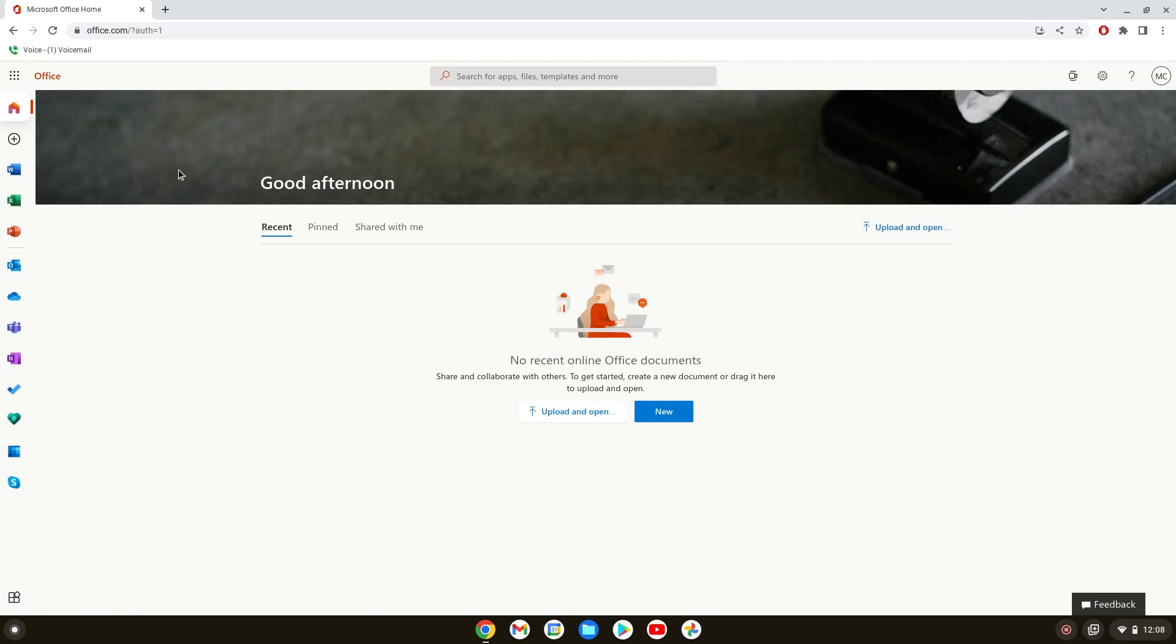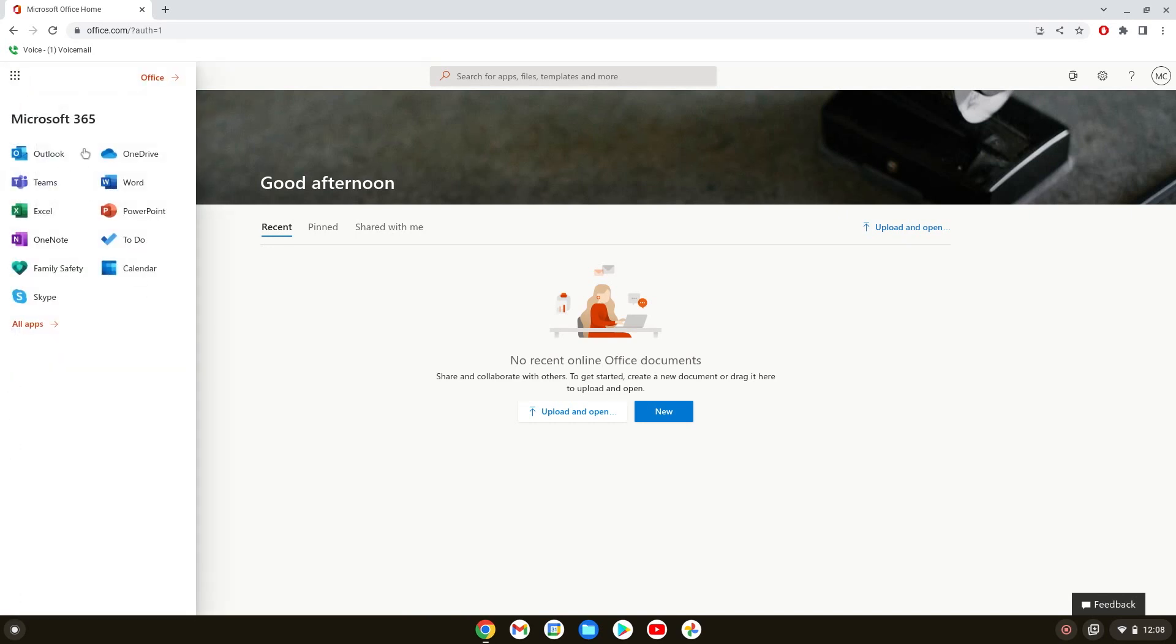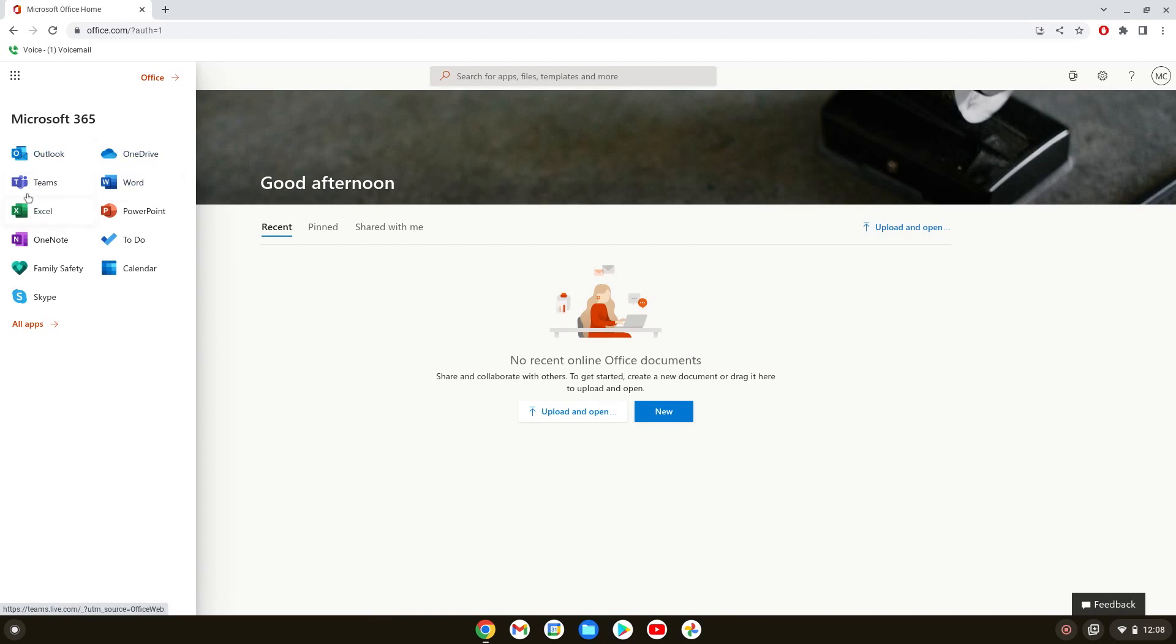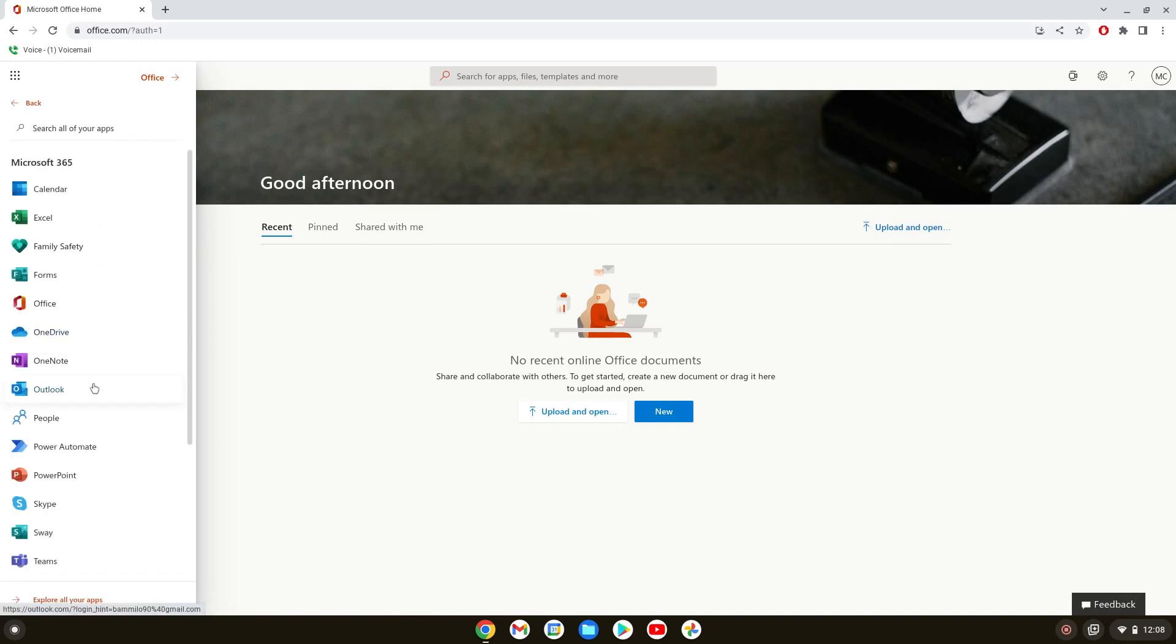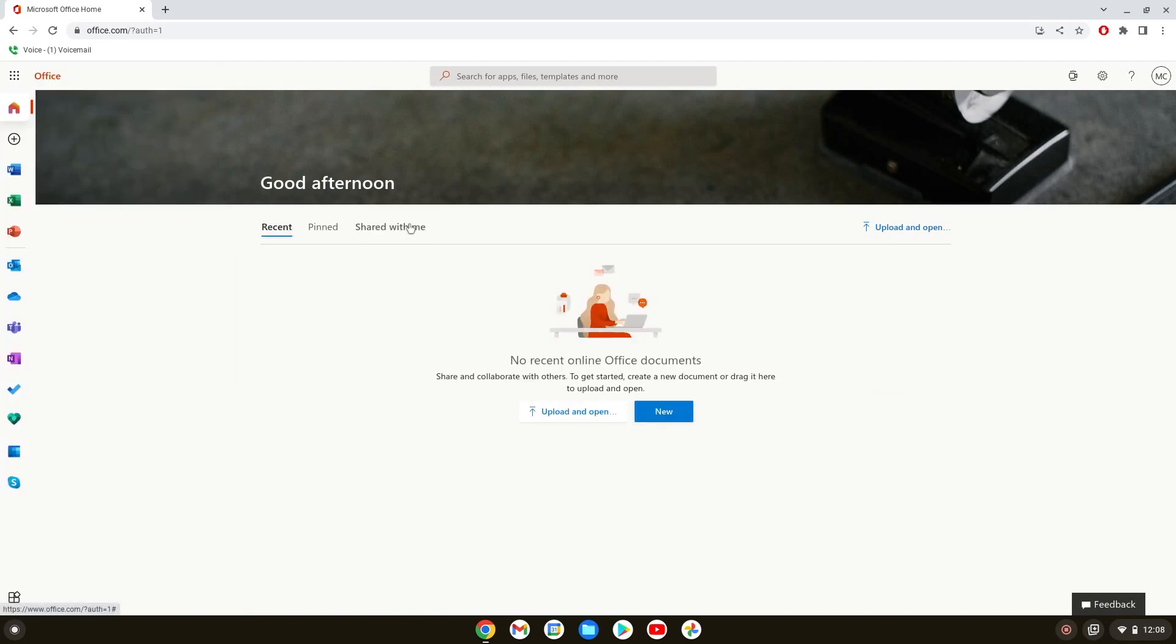Let me show you the apps that it has. We have Outlook which is the email, OneDrive, Word, Teams, Excel, PowerPoint, OneNote. There's a couple different apps here.